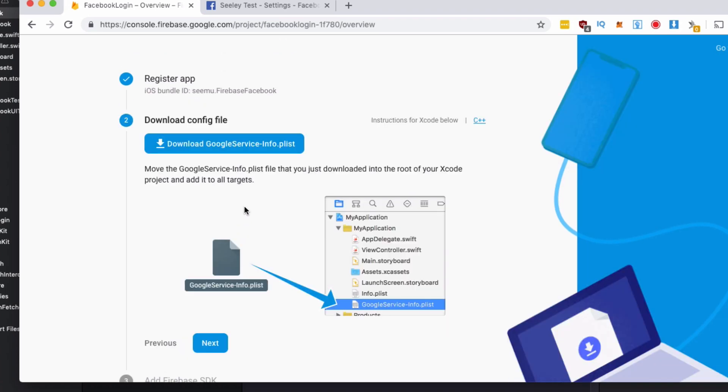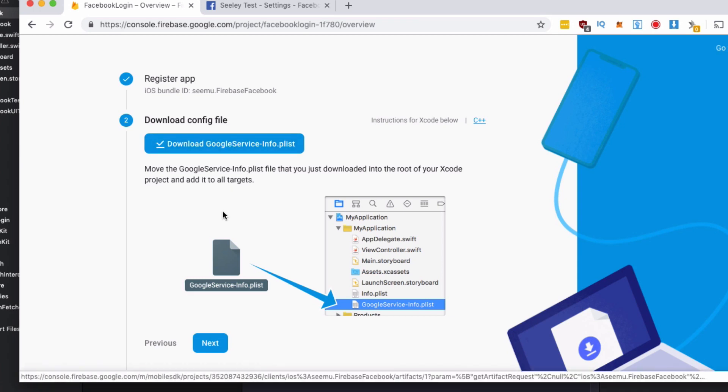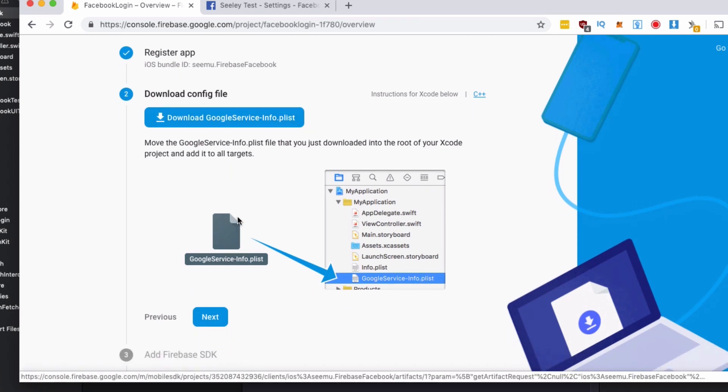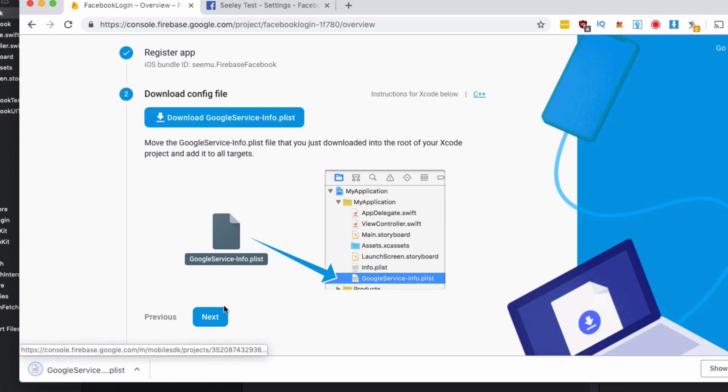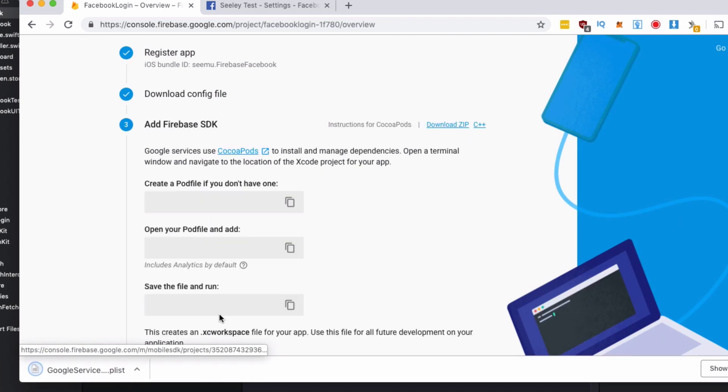Then it's going to give you this Google service plist file. You need to download that in order to add it to our project. So with that downloaded go next.